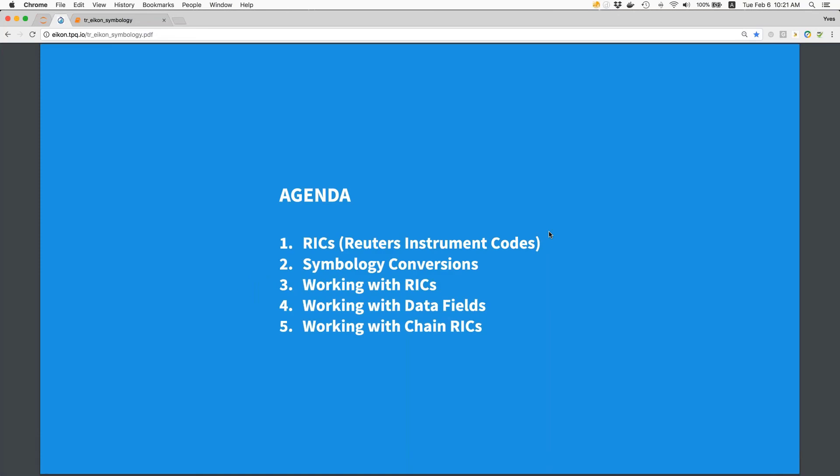The agenda is as follows. We start with RICs, the Reuters Instrument Codes, and do then a bit of symbology conversions. We'll work with a few selected RICs, we will add data fields to the mix, and in the fifth and final point we are going to work with chain RICs which make life a little bit more convenient — in particular when you want to retrieve data for all the constituents of an index.